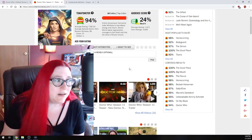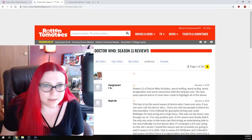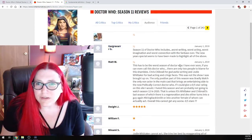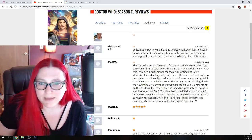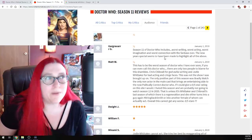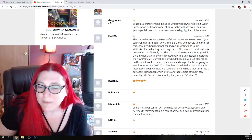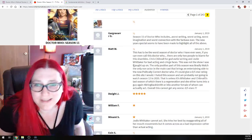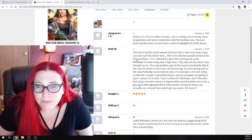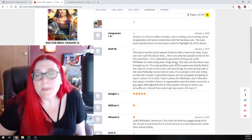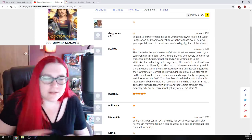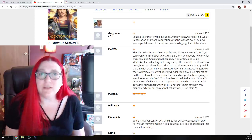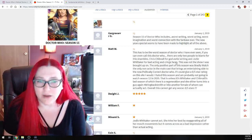And I see this all the time. You see this on the Orville. You see this on all of these shows, where the shows that the audience really loves are getting scores knocked out of the park. You know, they're getting nines out of tens, and 94% audience scores. And then you have shows like Doctor Who, or Star Trek Discovery, where this is a little more accurate. Let's look at some of these. Season 11 of Doctor Who includes the worst writing, worst acting, and worst imagination, and worst connection with the fan base ever. The New Year's special seems to be made to highlight all of the above. Oh no, now I'm not looking forward to it. I haven't seen it yet.